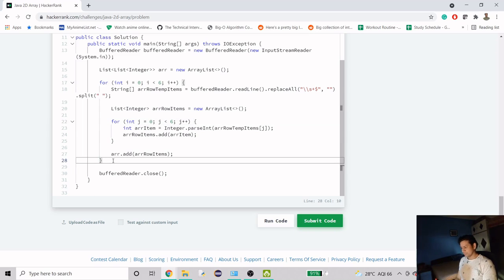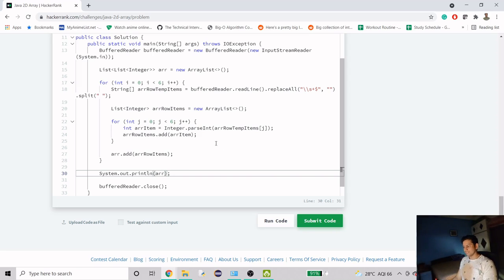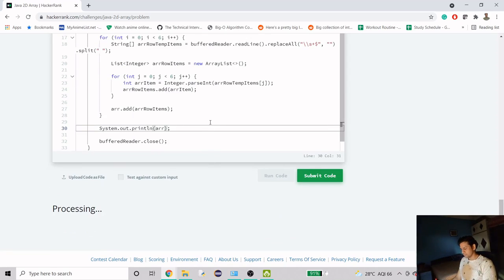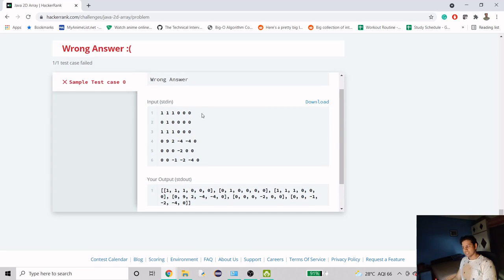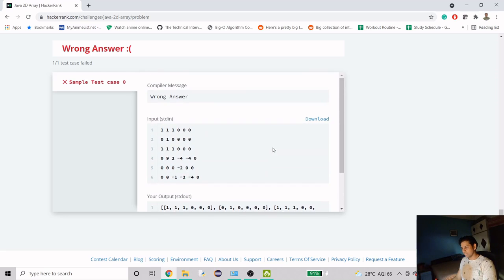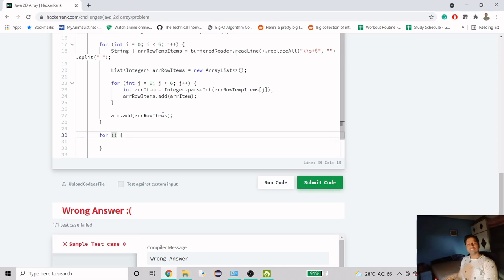Let's try to print the list first to see what we have. We can see we are getting the list of lists as rows of the array. We don't actually need to fill a 2D array — we can just create two loops and work with the list directly.